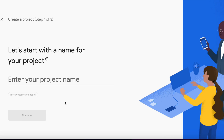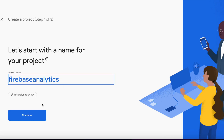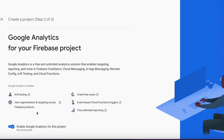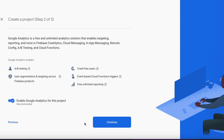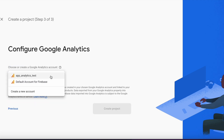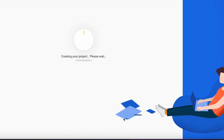Inside the Firebase console, let's create a new project by providing the project name and hitting continue. Make sure you enable Google Analytics for this project — you can select an existing Google Analytics project or create one via the Google Analytics console. Then click create project.